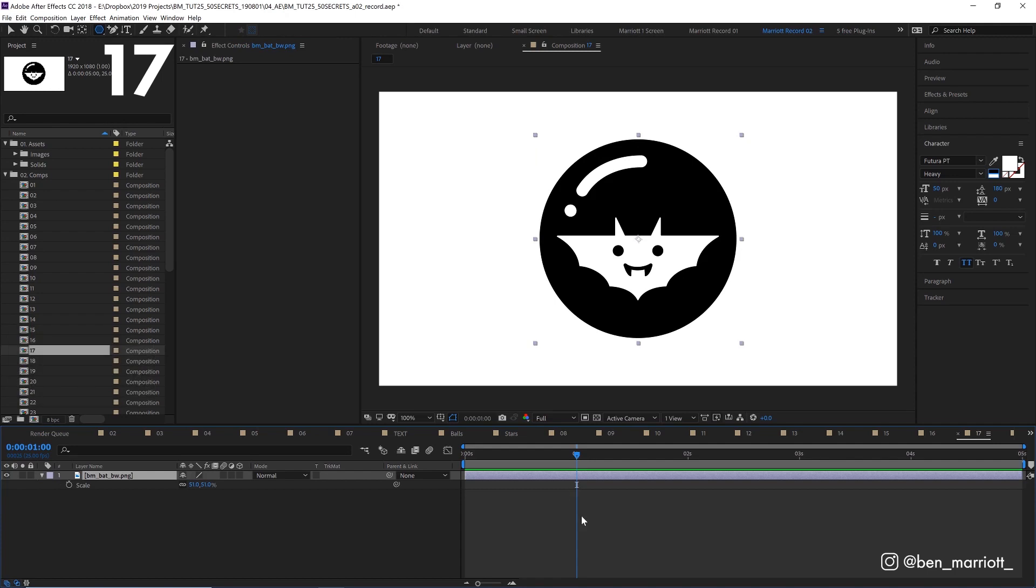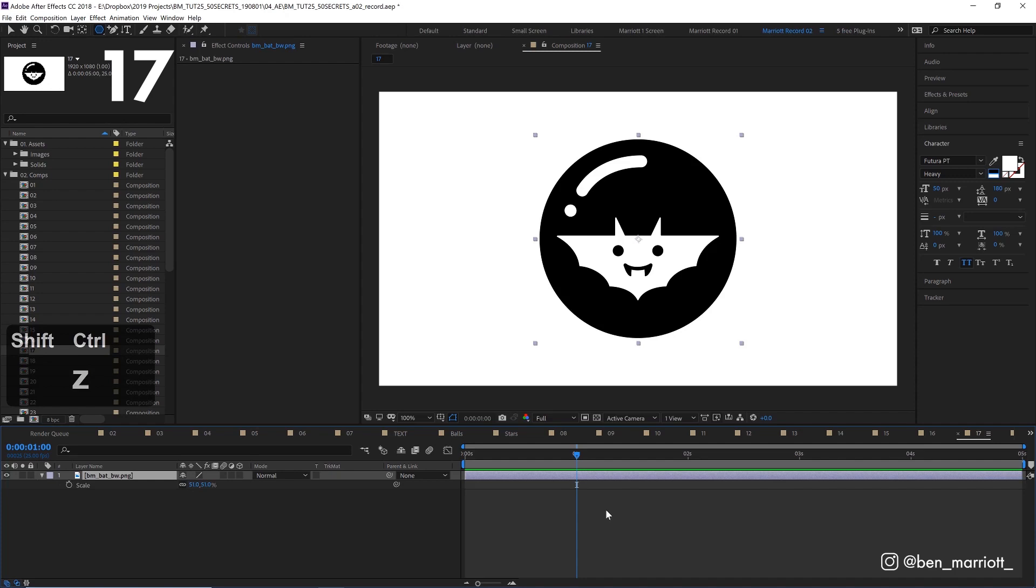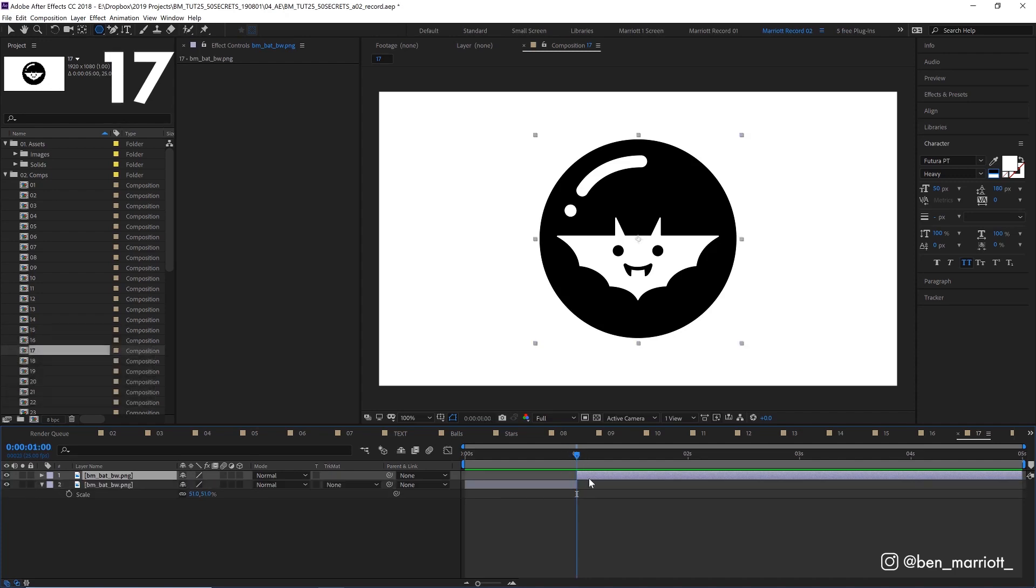If you want to duplicate a layer, press ctrl D to get another version. And if you want to split that layer, press ctrl shift D and it will split it at your playhead.